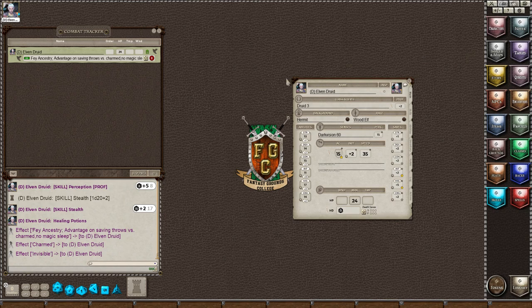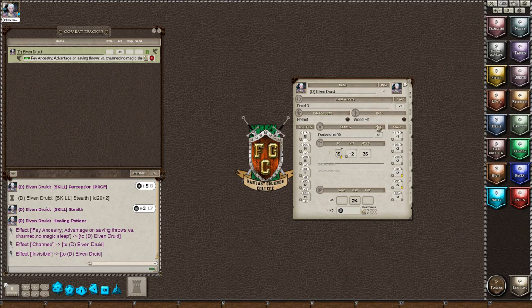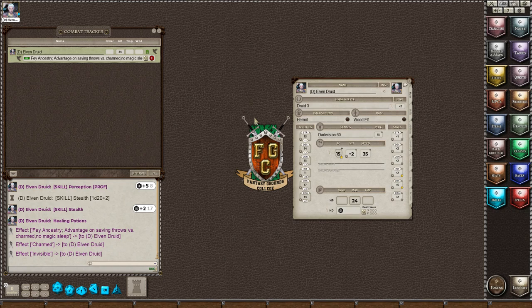So you've seen the character sheet. We went over the buttons. We talked about the flags. And I think that's about it. If you have any other questions, you feel free to contact me on Fantasy Grounds Discord. I go by LadyShell. And I hope to see you soon.